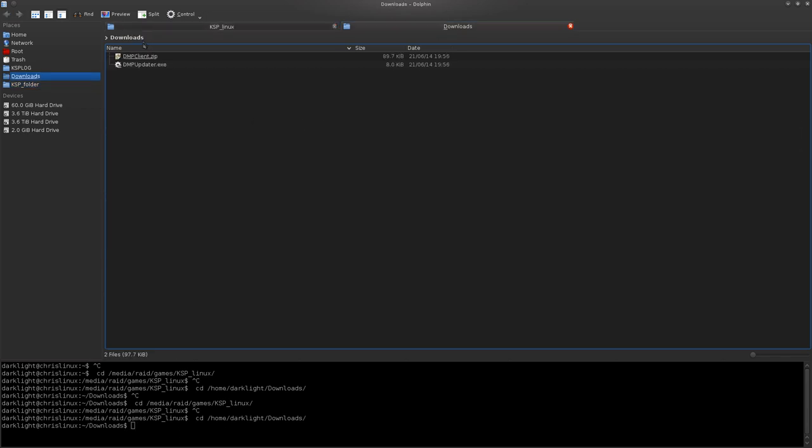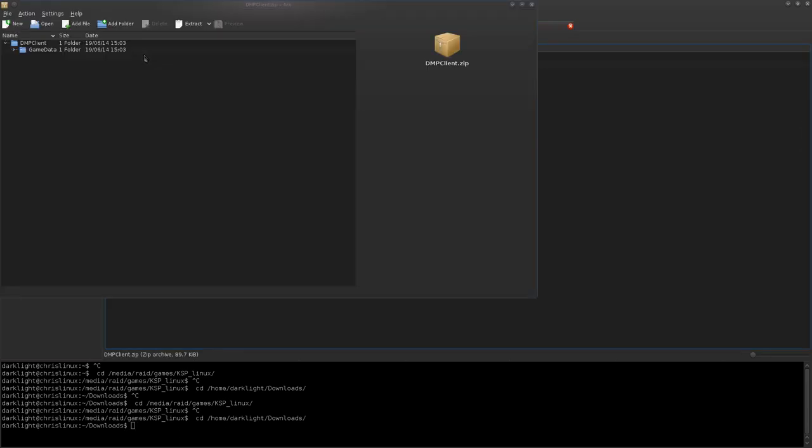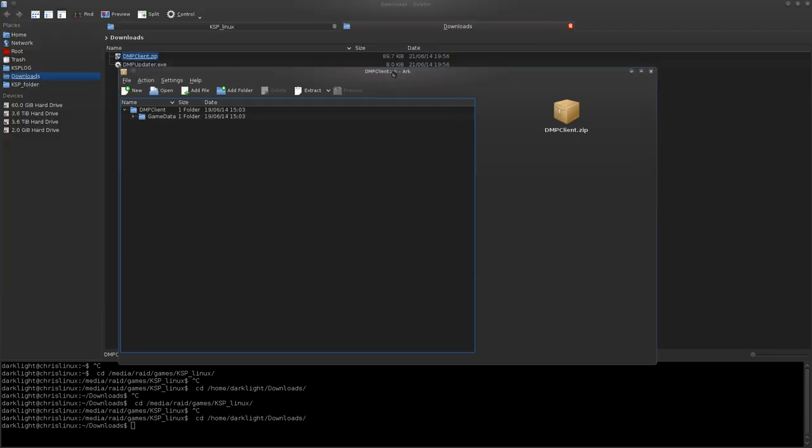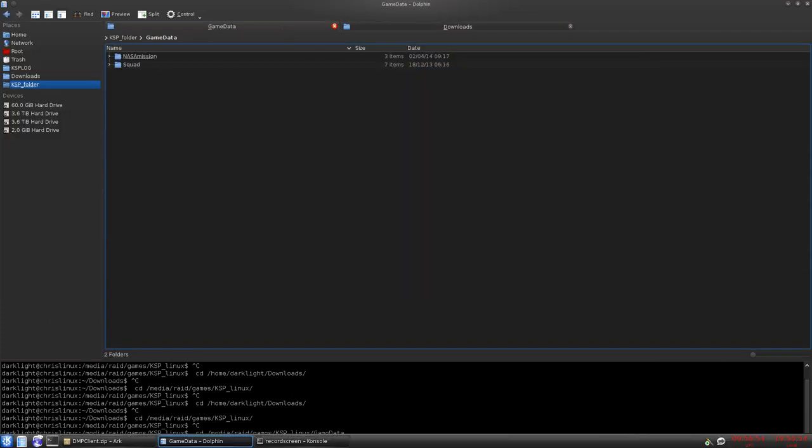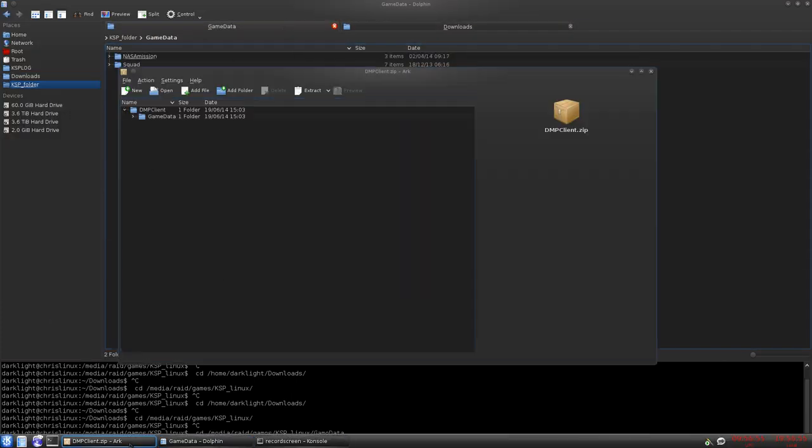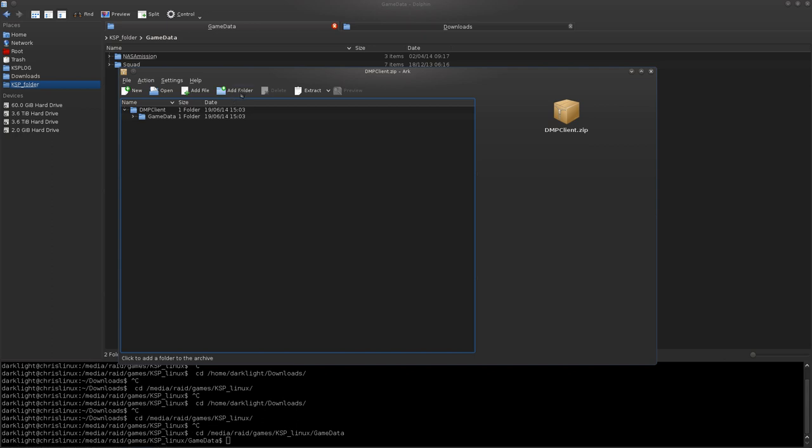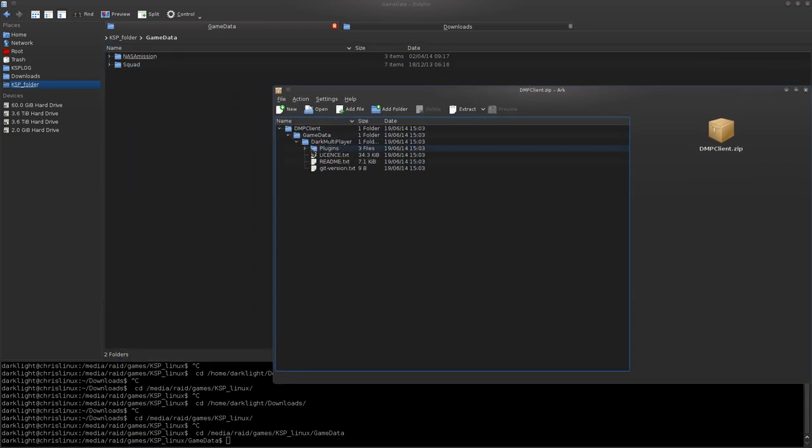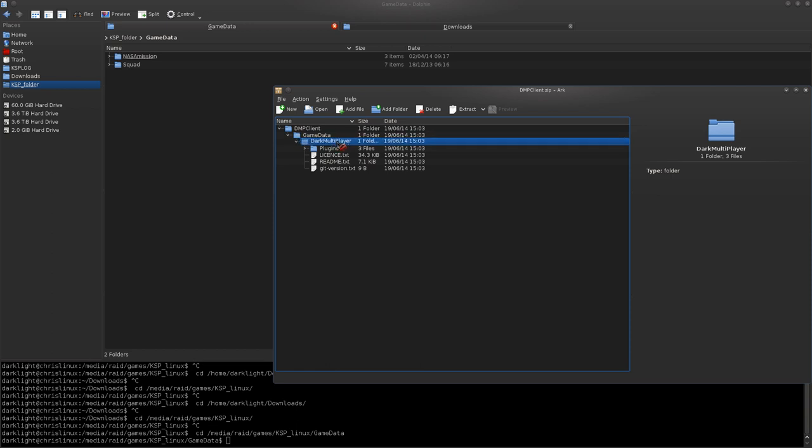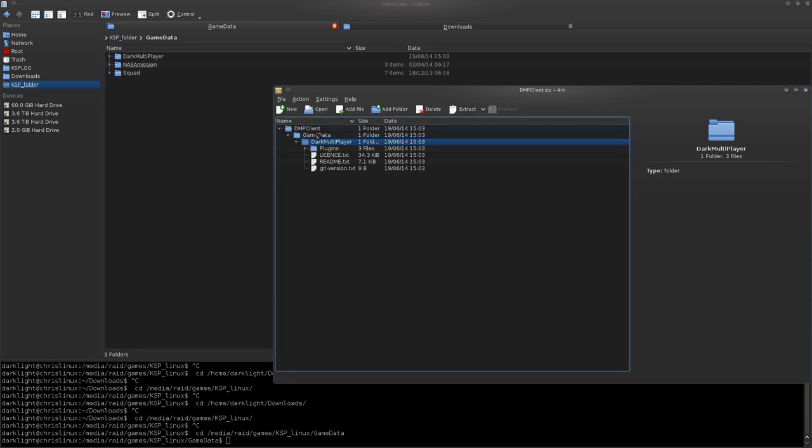Alright, so basically to install Dark Multiplayer, it's like any other mod. You go to your GameData folder. This is what it looks like inside the mod. Drag your Dark Multiplayer folder into GameData. Do not drag DMP Client into GameData.